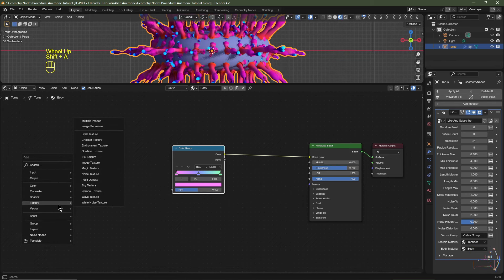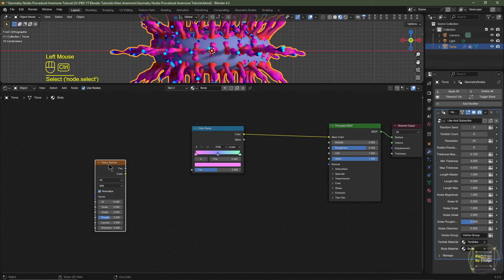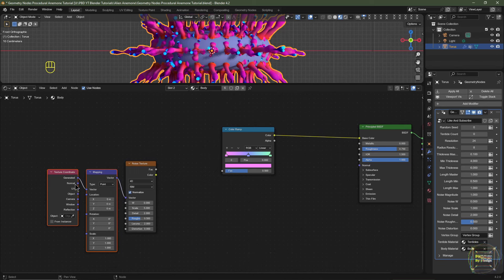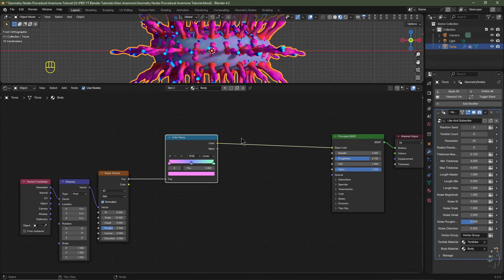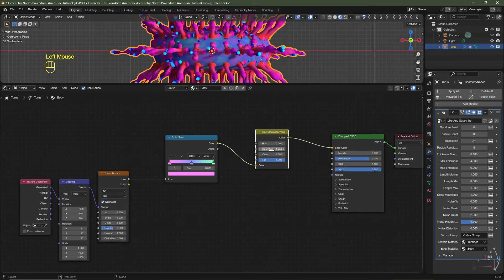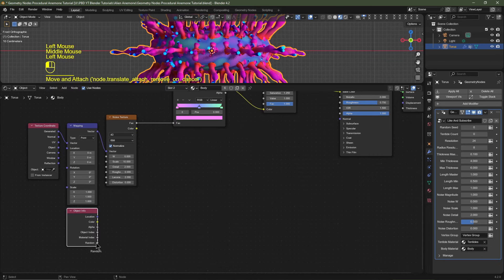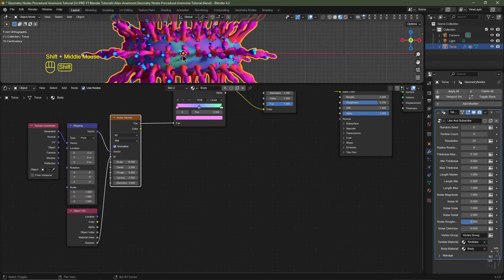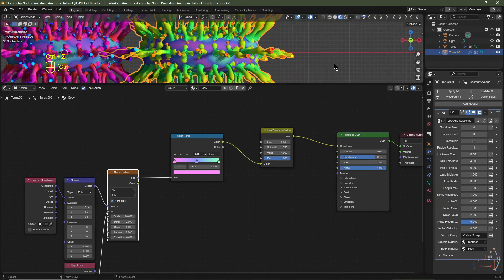Add a Noise Texture (Shift+A, Texture), change it to 4D, and with Node Wrangler enabled, select it and hit Ctrl+T to add a Texture Coordinate and Mapping node set to Generated. Plug the factor into the Color Ramp and set scale to around 10. Add a Hue Saturation Value node, set saturation to 1.25 to bump it up slightly, and turn noise roughness down to 0. Add an Object Info node and plug its random value into the noise W factor — this randomizes the pattern on each duplicated object.